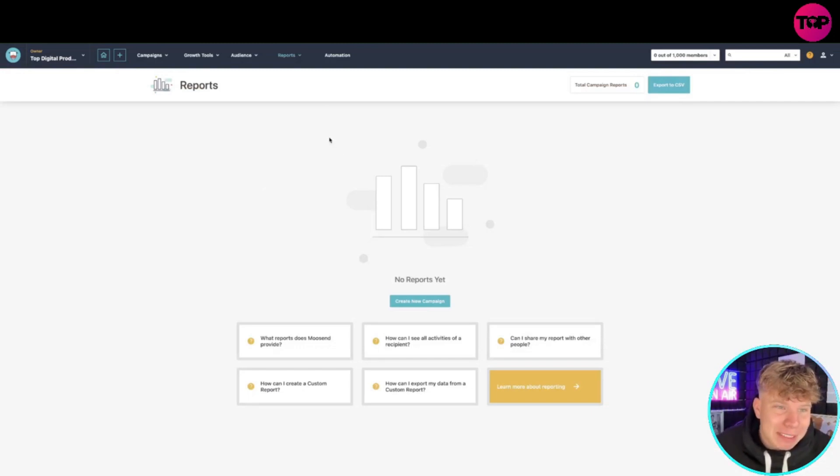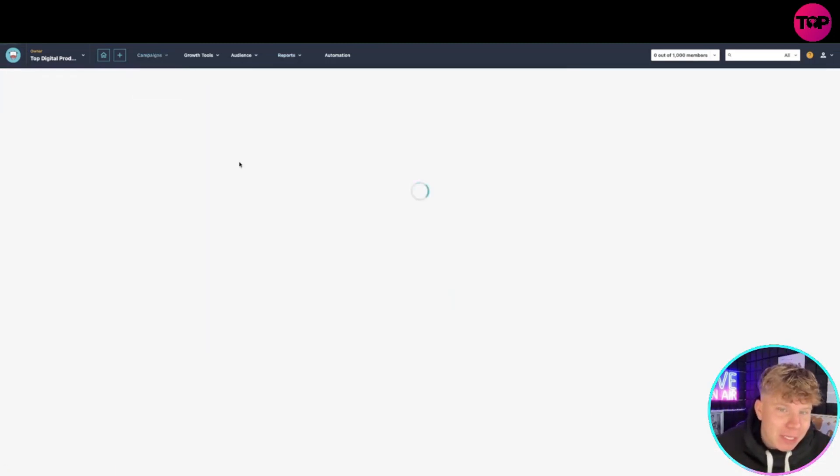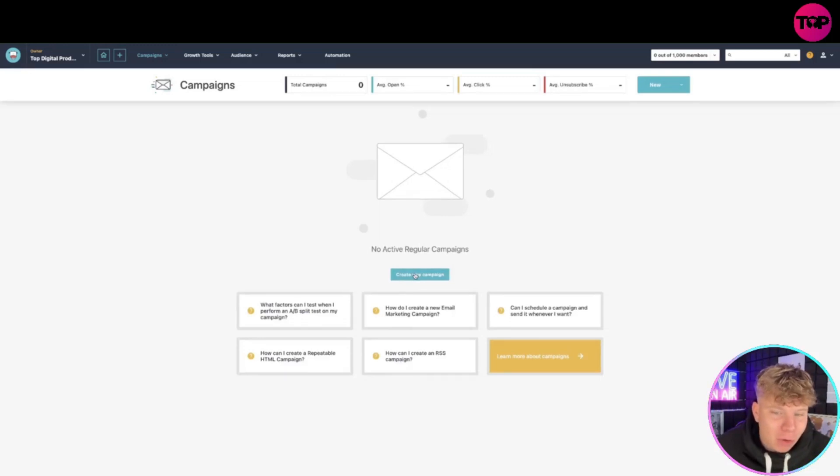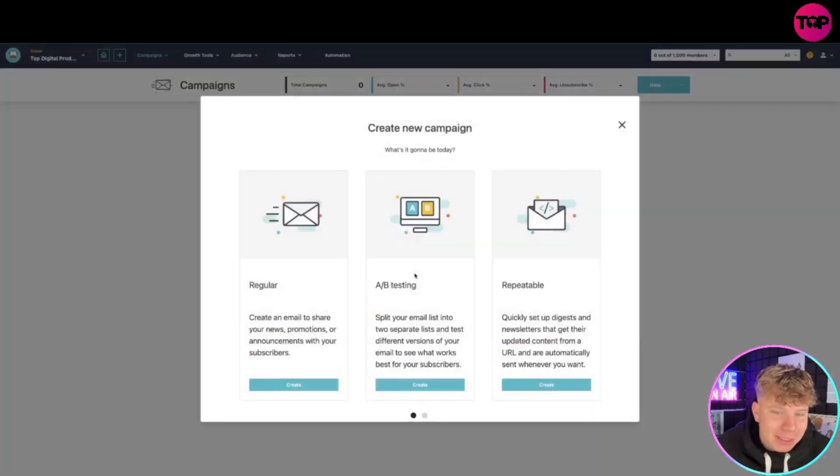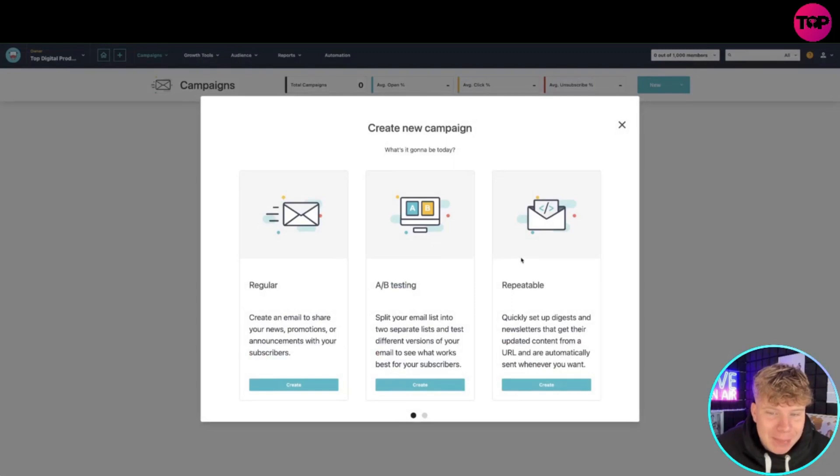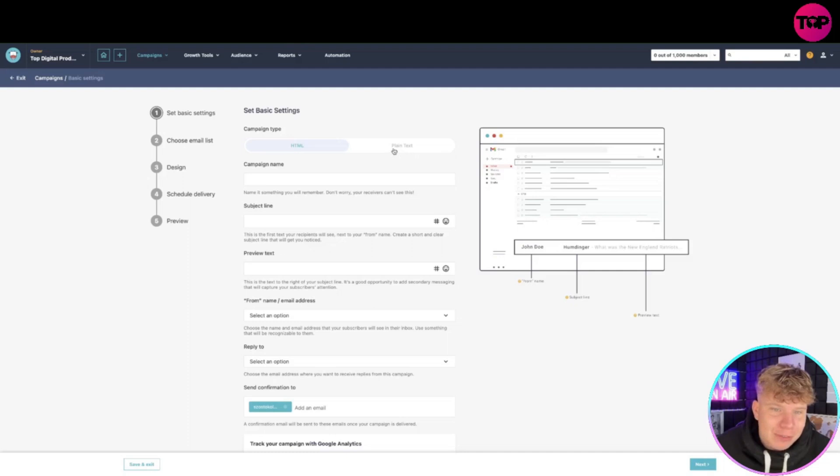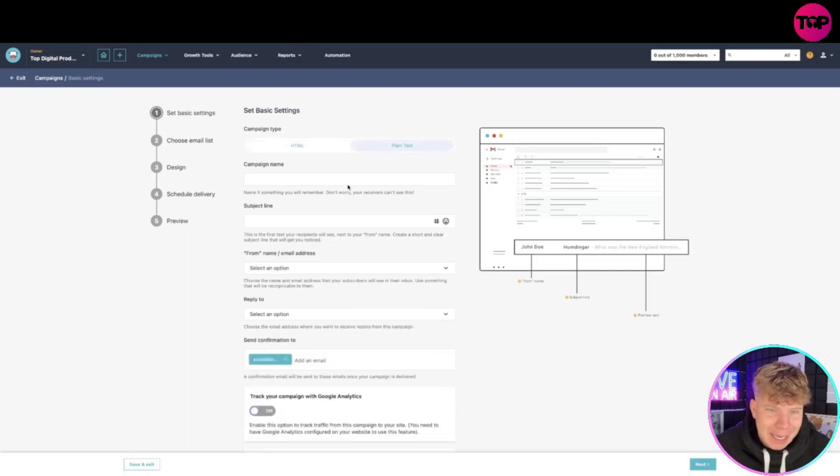Once you've done that, you'll probably come to this page which is the campaign - it's what they call your dashboard. This way you can create your new campaigns and keep track of them. All you got to do is create a new campaign and choose what you want to do. We're going regular, A/B testing, or repeatable - let's create a regular campaign. Then you go through all the different options. I want plain text, just like this.